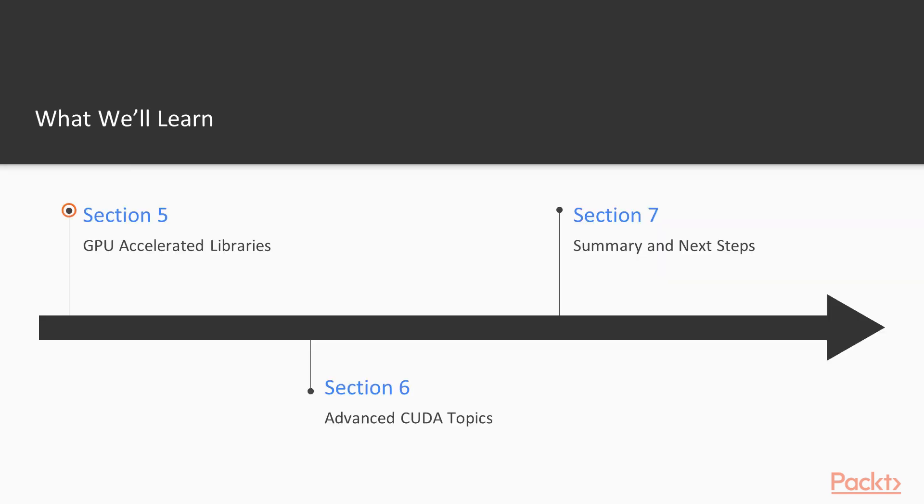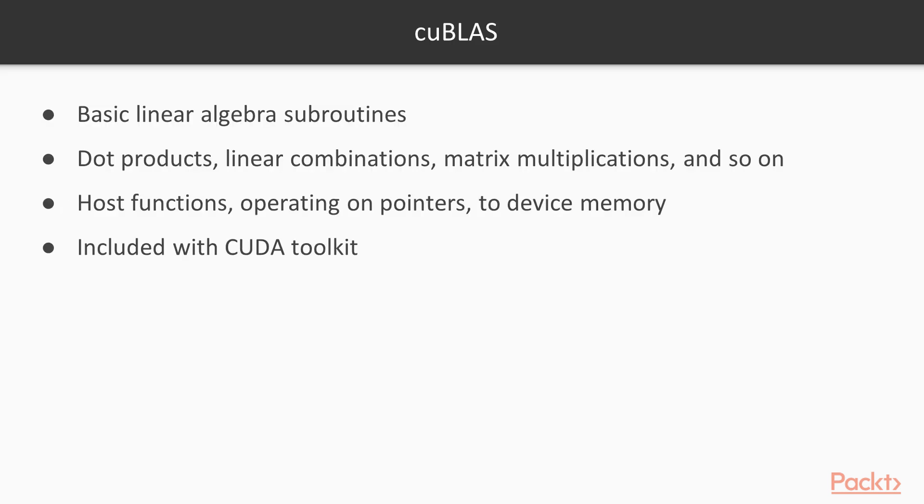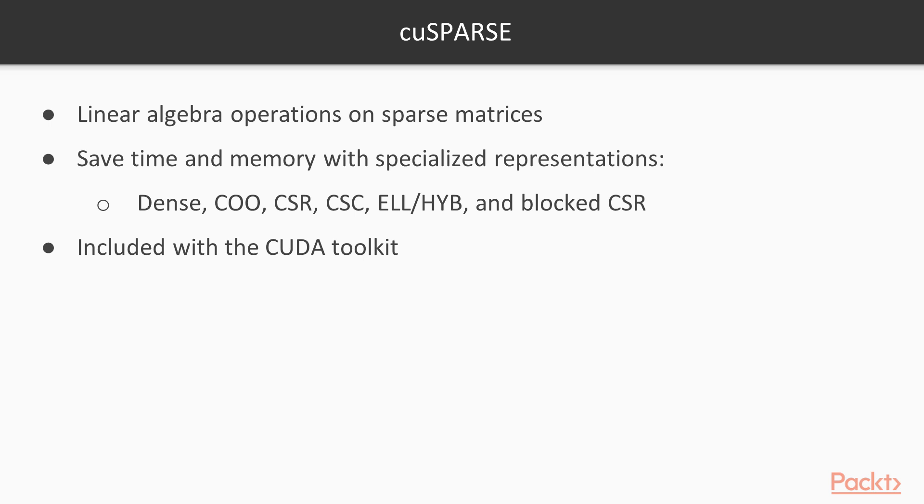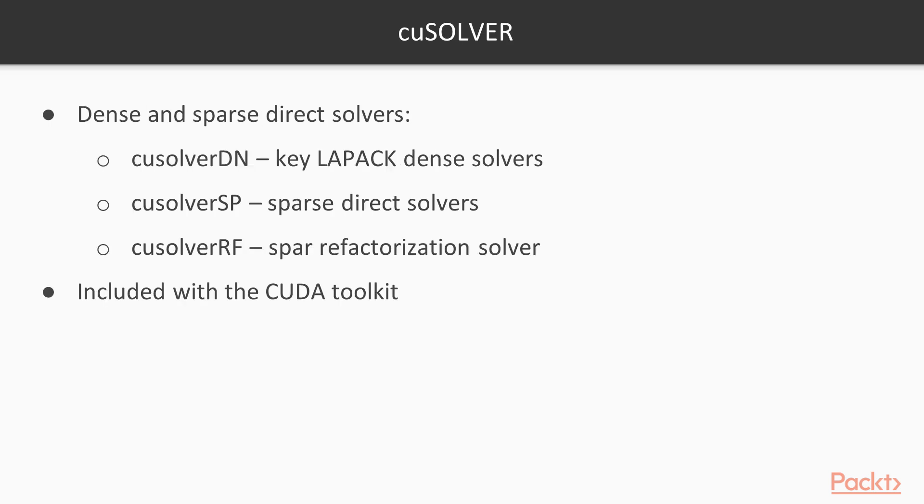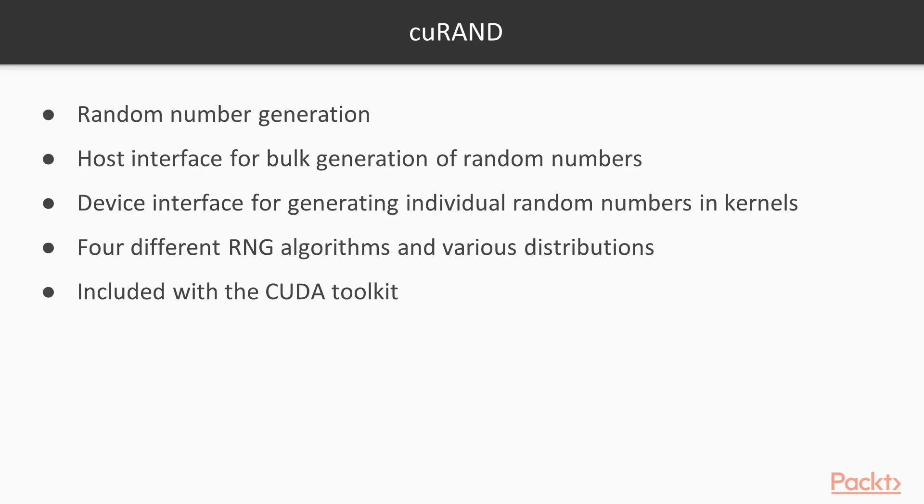In section 5, we'll take a tour of the many GPU-accelerated libraries that are available with CUDA. These include a ton of useful tools that help you build programs quickly without writing a lot of code.